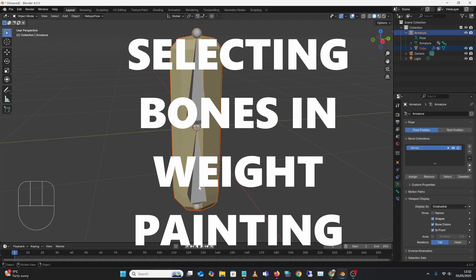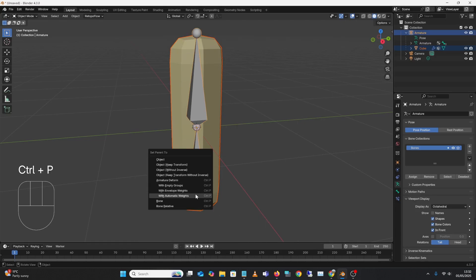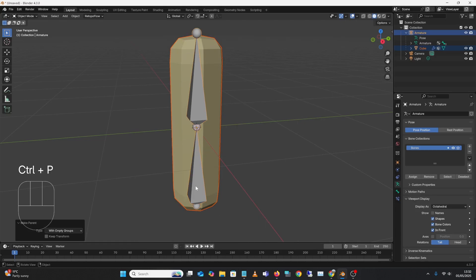Select your mesh, select your bones, Ctrl-P, empty weight groups.